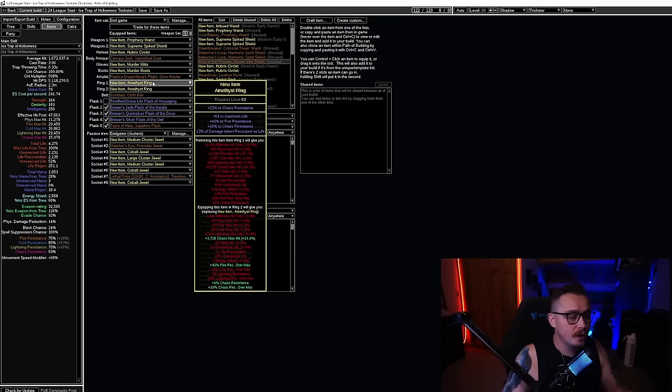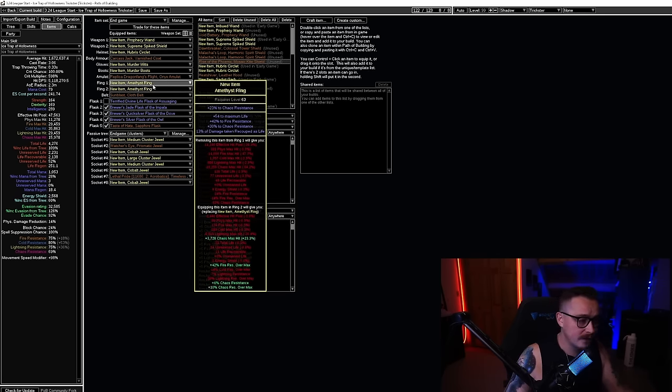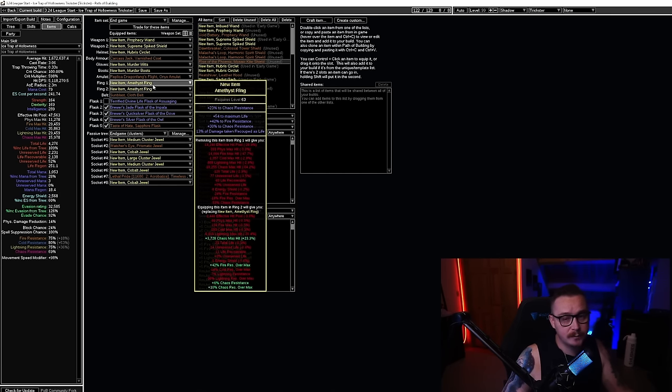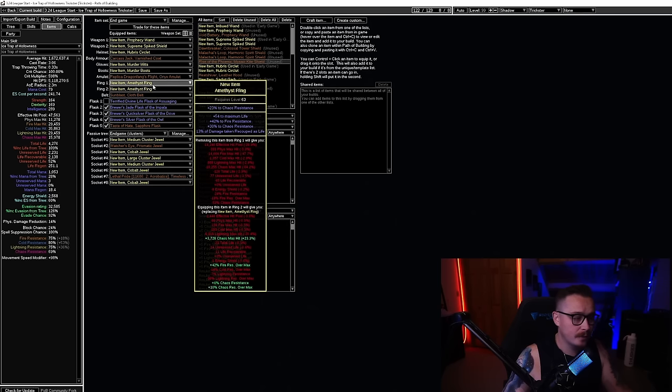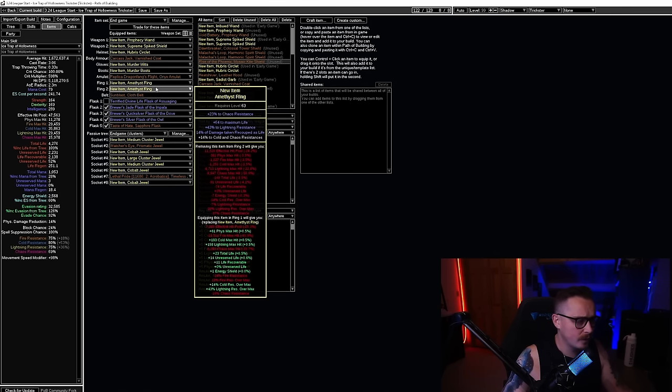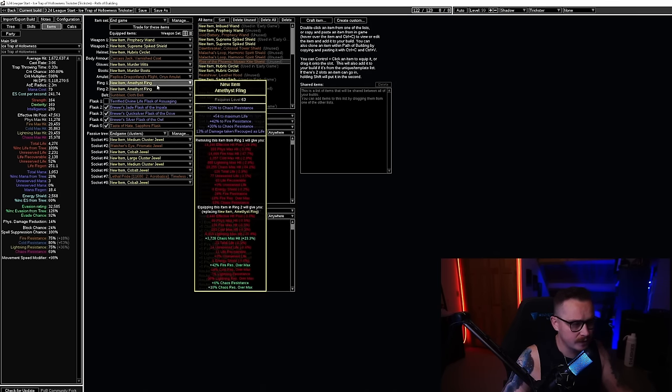Something else that's important to note: we have recoup on both of our rings. You definitely want to get that once you go for low life Petrified Blood. You need to get some recoup so I recommend getting a couple of rolls on your rings. Shouldn't be too tough—these are four mods, I mean these are nice rings but these are the end game rings for the build.